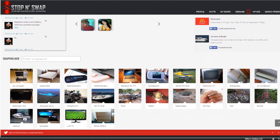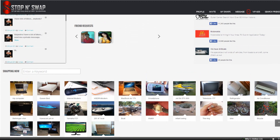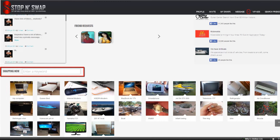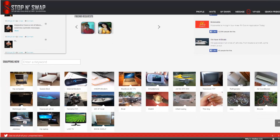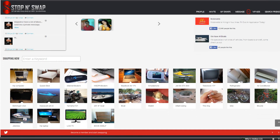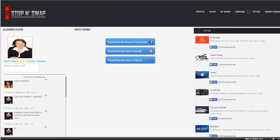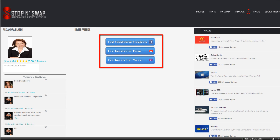The lower section has all swaps. You can also look for a particular item by using the search option. To invite friends, click on the invite tab — you will get three options to invite on Facebook, Gmail, and Yahoo.